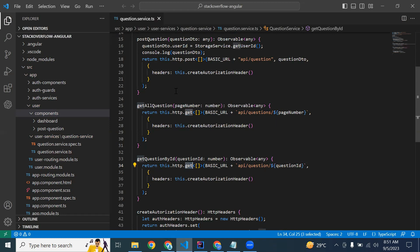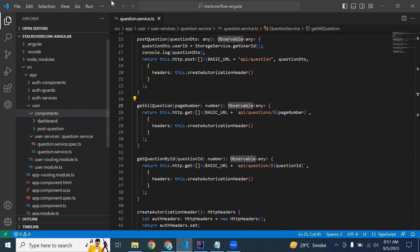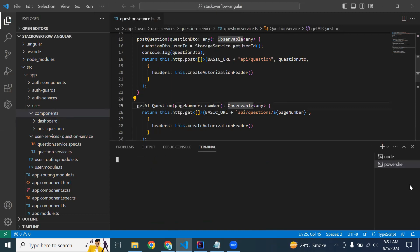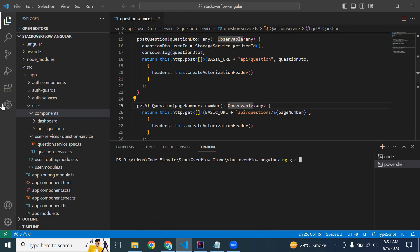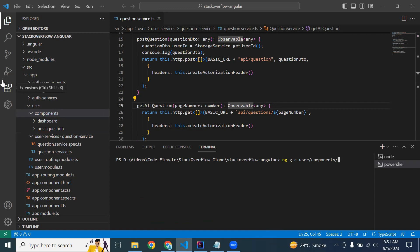In the components we need to create a new component, that is ViewQuestion. I'm going to write the command: ng generate component, select the user package, then components/components, and the name of the component.